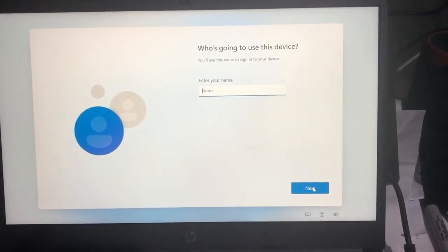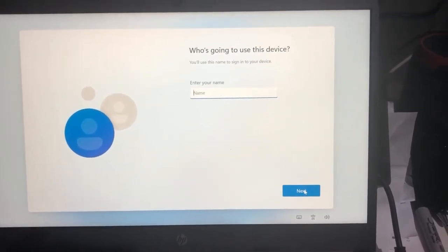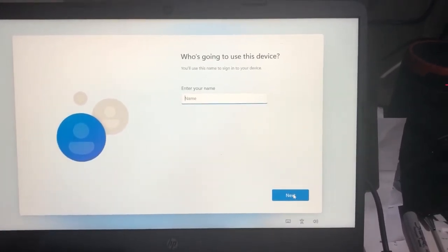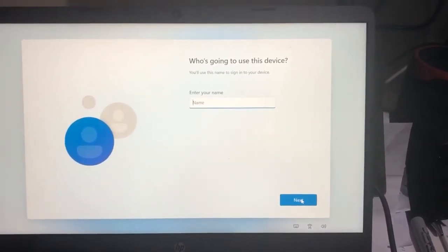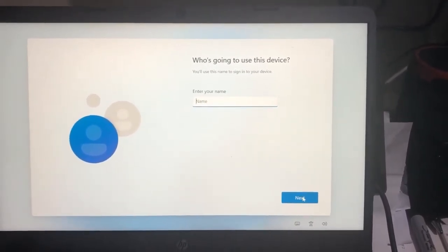There we go, it's prompting to set up an offline account.